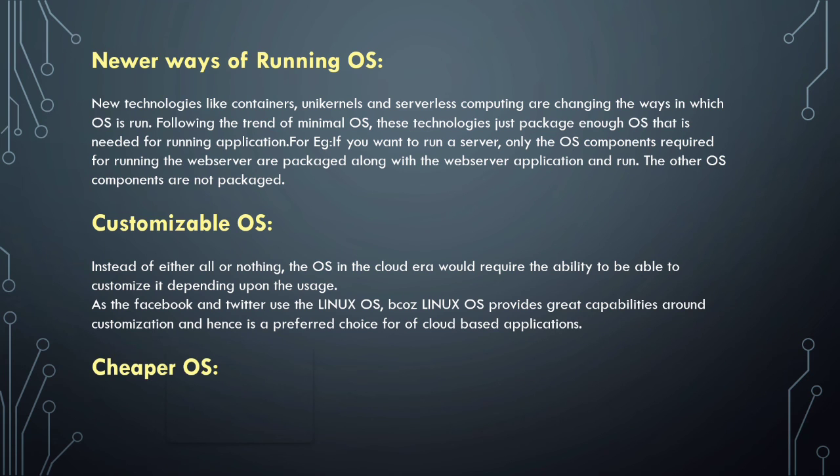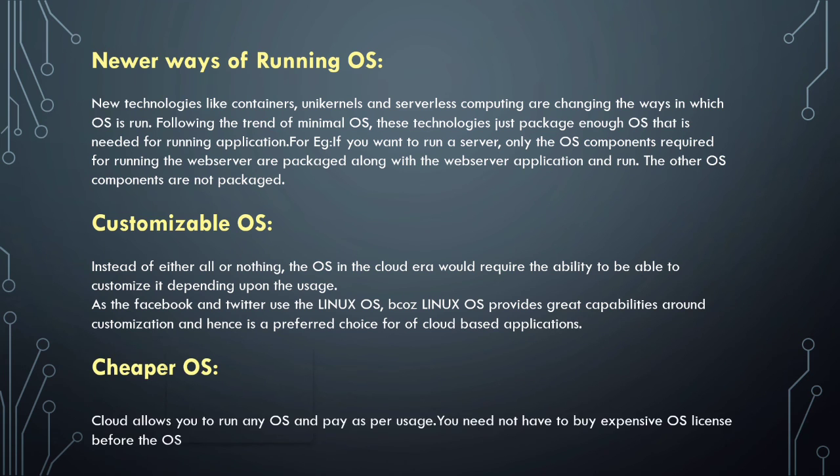Cheaper OS - cloud allows you to run any operating system and pay as per usage. You don't need to buy expensive operating system licenses, and you only need applications for a particular time period, not for the longer term. This is the cheaper operating system.